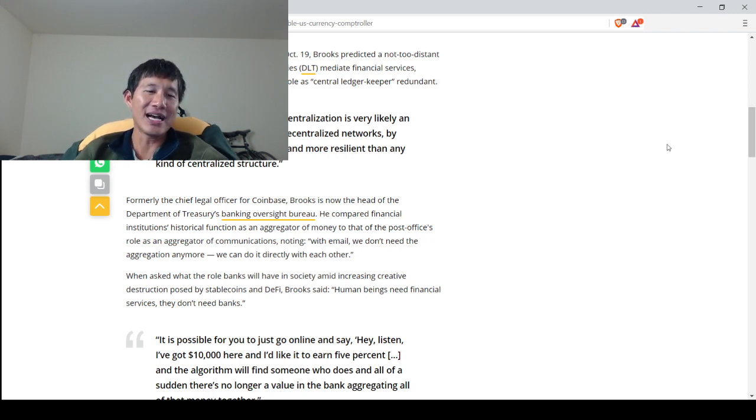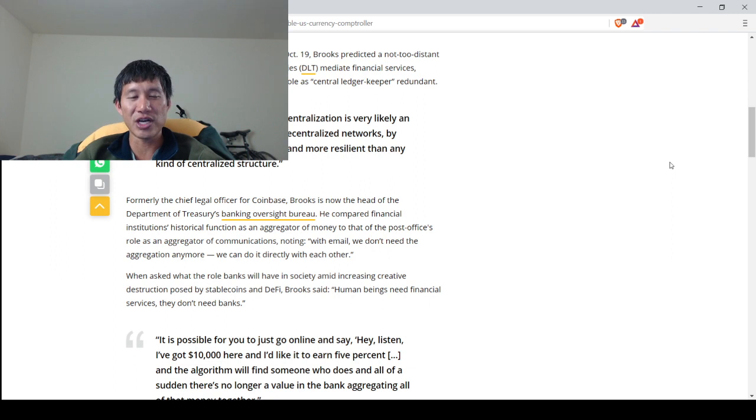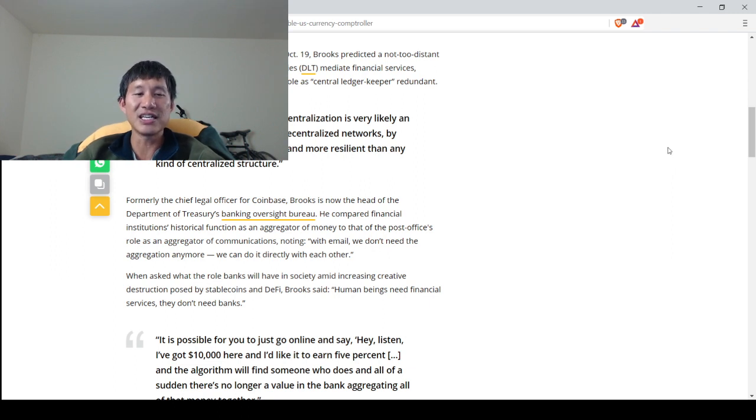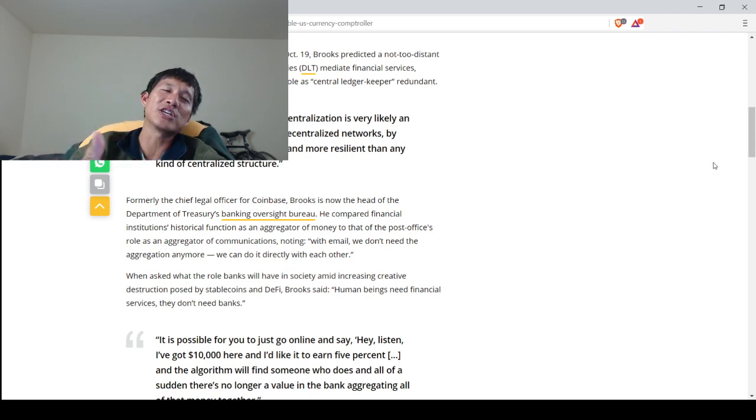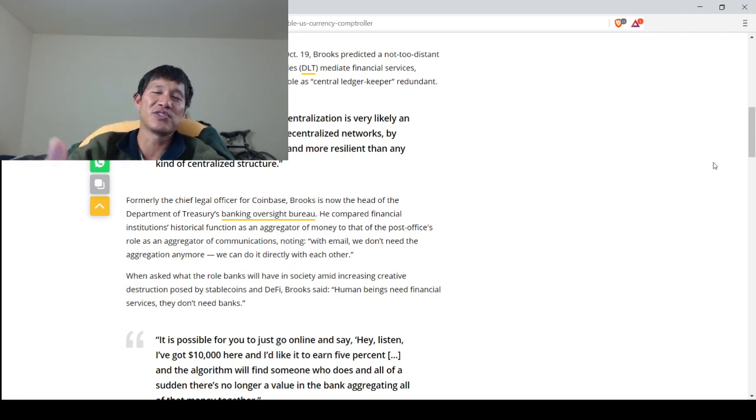When asked what role banks play or have in society amid increasing creative destruction posed by stablecoins and DeFi, Brooks said human beings need financial services. They don't need banks, but they also need trusted entities to give those financial services.